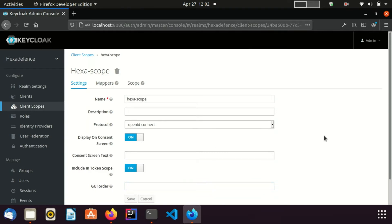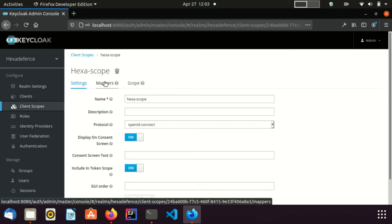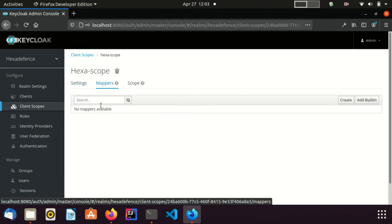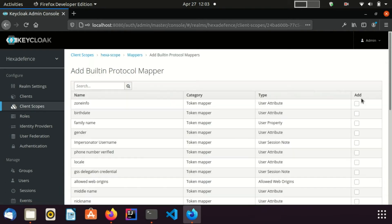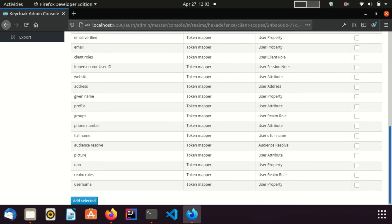Once scope is created, you can see it has two types to add protocol mappers and role scope mappings. I add one protocol mapper for demonstration purpose. First, I add a built-in protocol mapper, add selected.